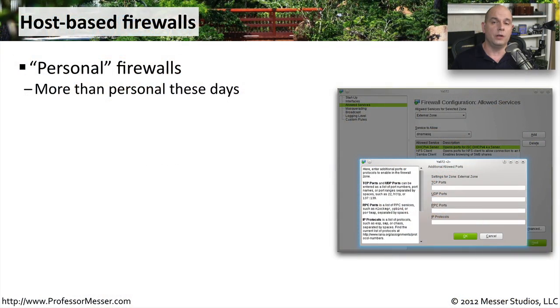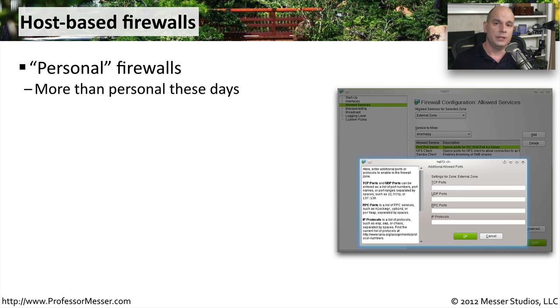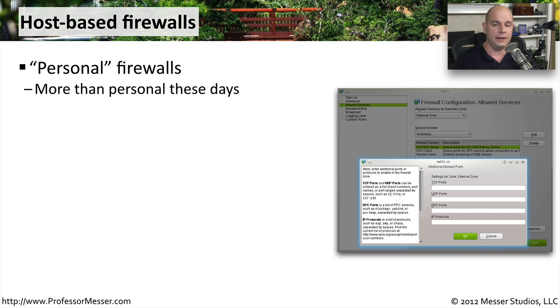Host-based firewalls are an excellent way to protect your system from the bad guys coming inbound to your computer. They set up a wall between you and the outside world so that people don't have unfettered access to everything that's inside of your computer.